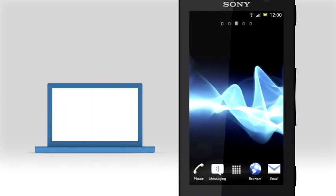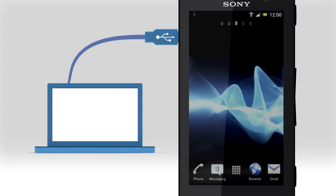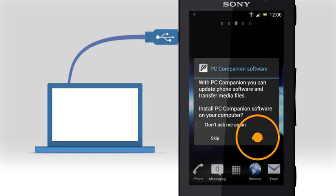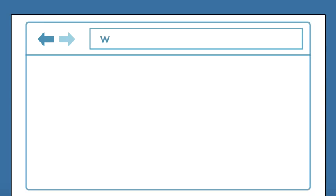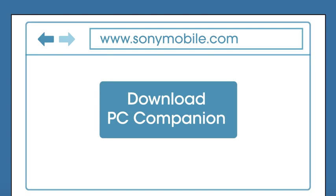To get started, simply connect your Xperia Android phone to your PC, and the PC Companion install pop-up will appear. Follow the instructions to install. You can also download PC Companion from sonymobile.com.